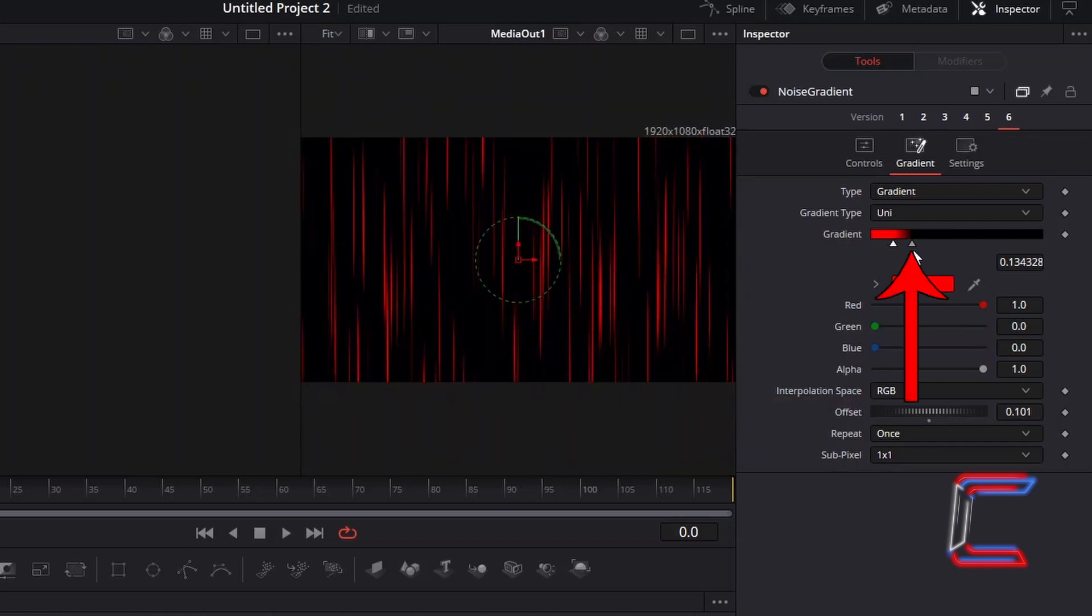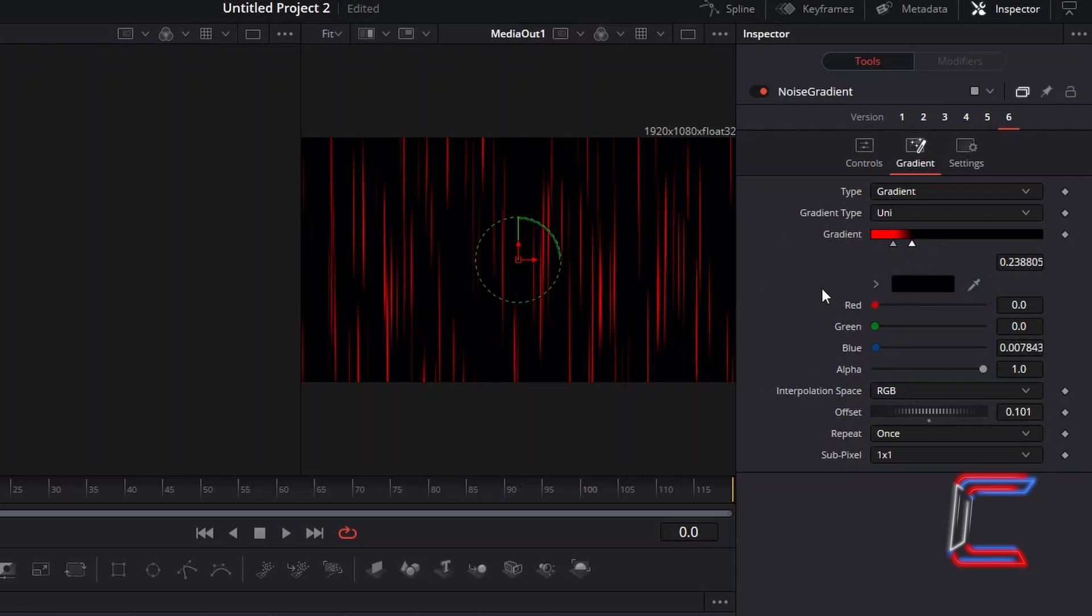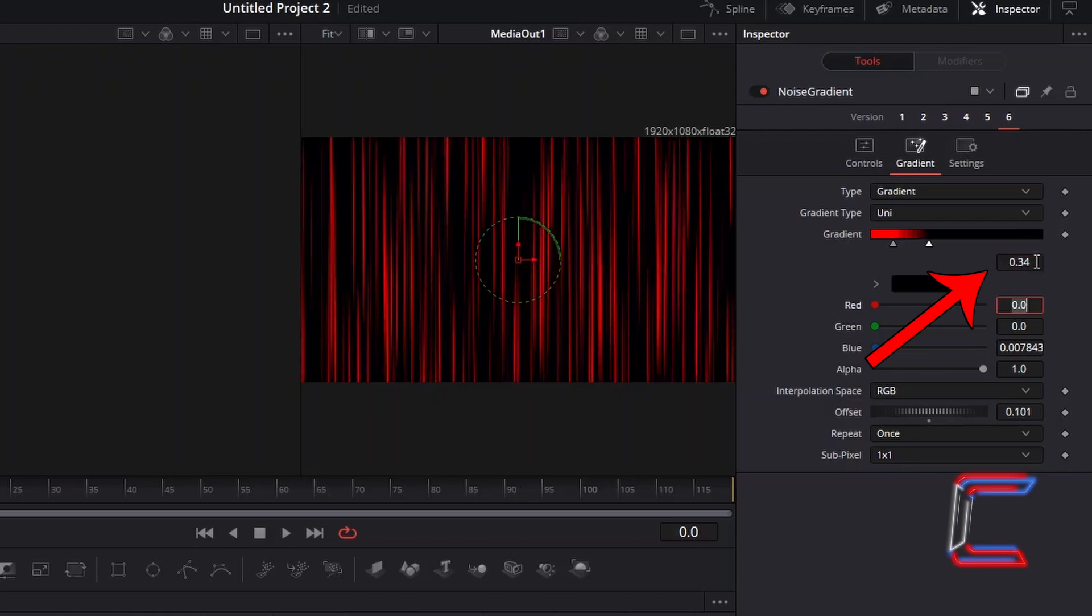Select the triangle on the gradient bar representing the black shade. In order to enhance the presence of the red rays on your animation, we will decrease the amount of black which appears in your video. Increment the value for this black shade to 0.34.